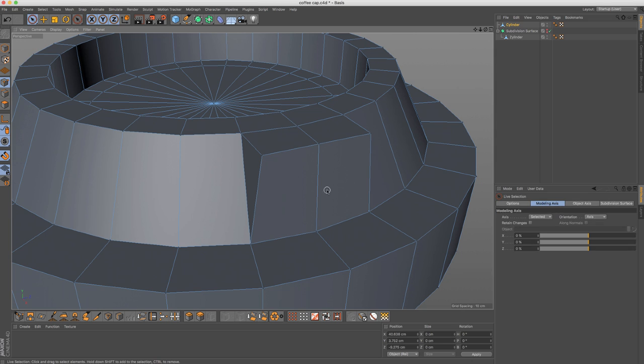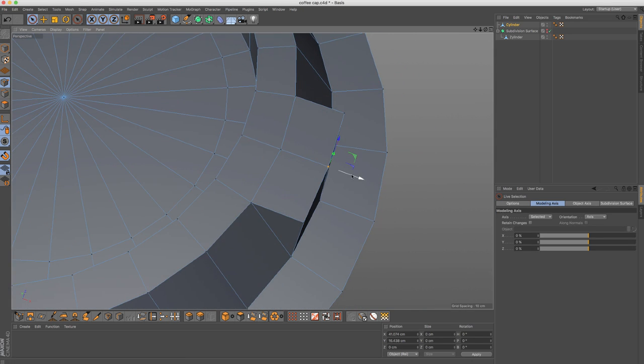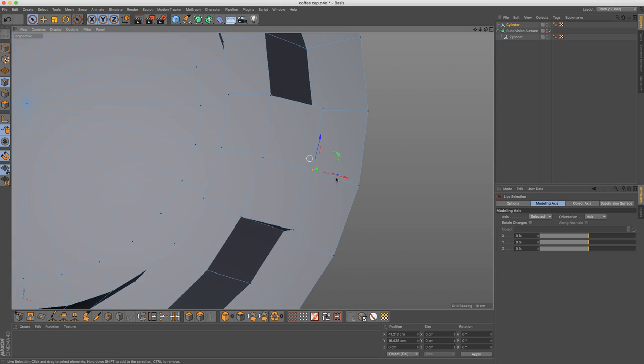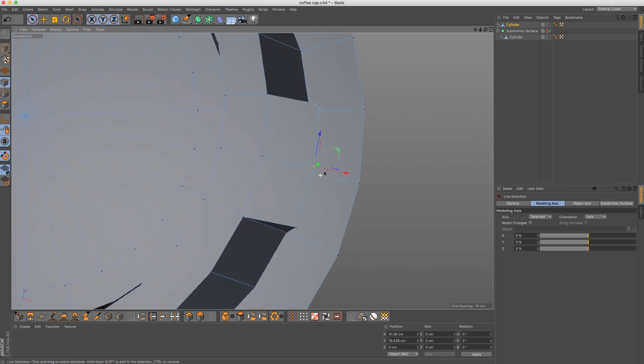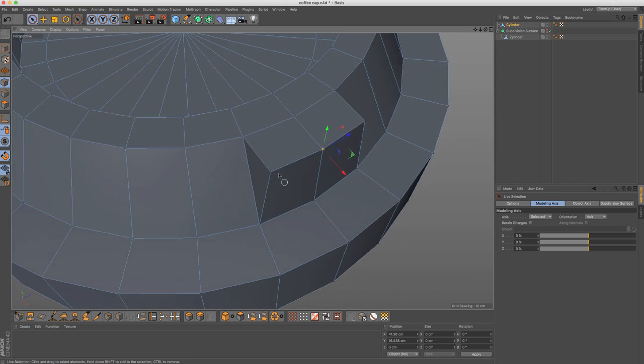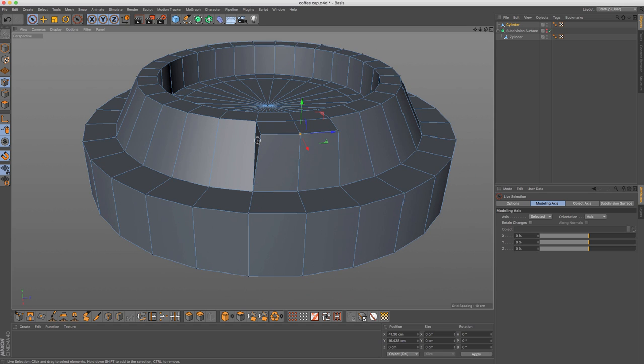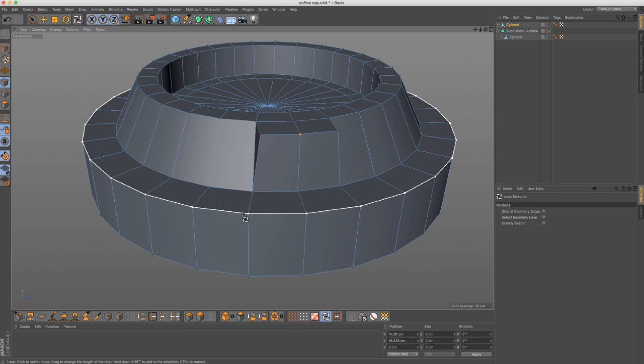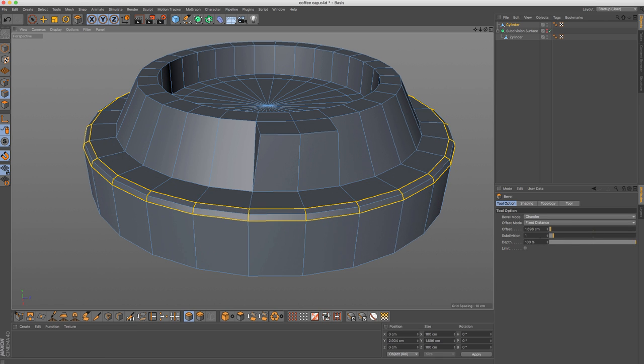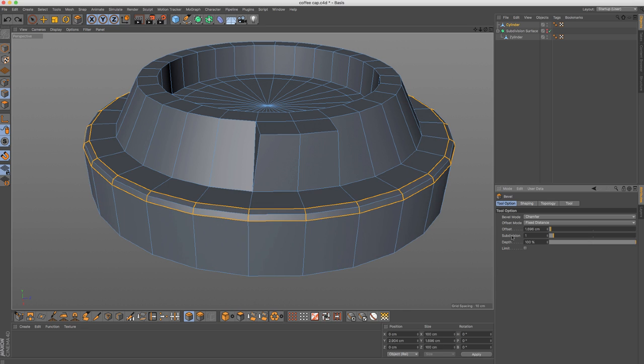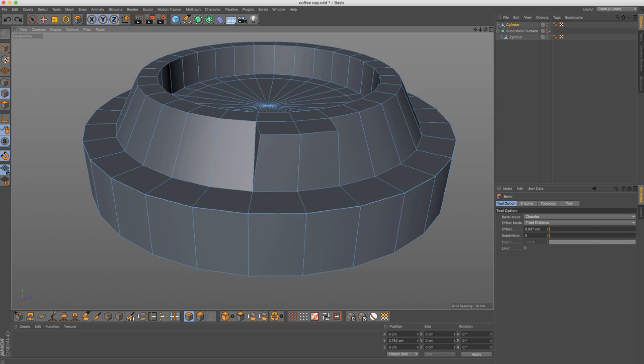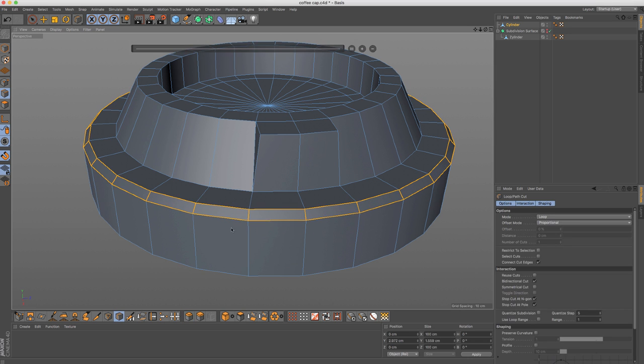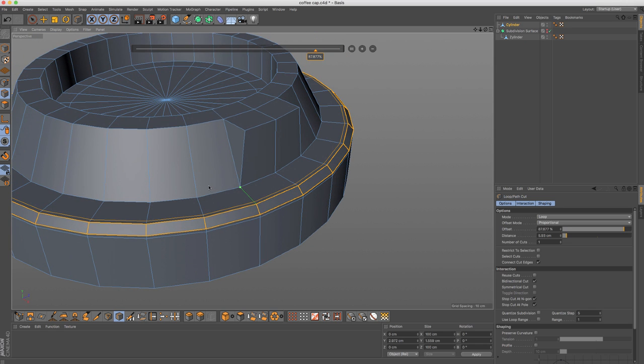And then all that is left is to kind of match the curvature like that. And there we are. So let's just add a small bevel here. What I want to do is have zero subdivision like that.